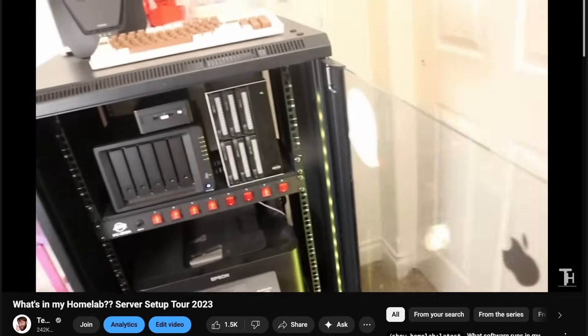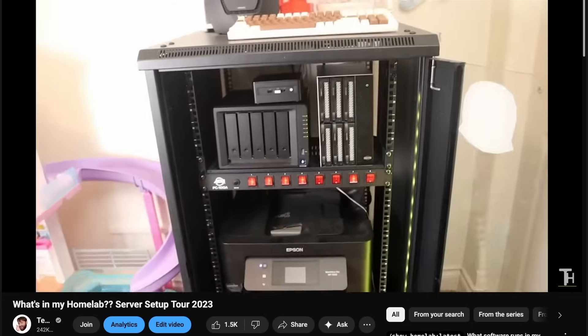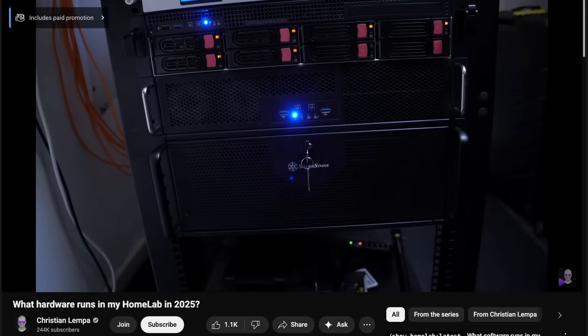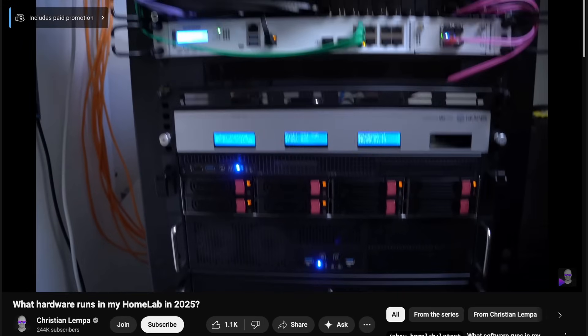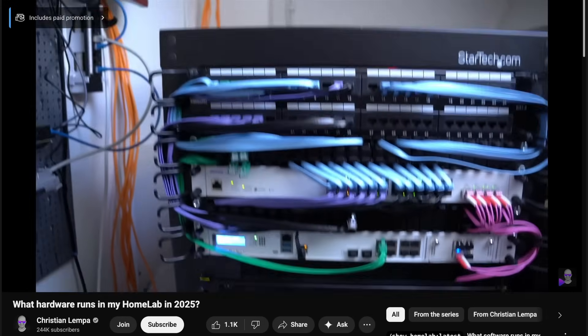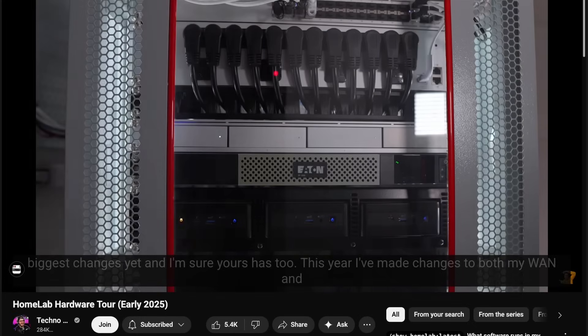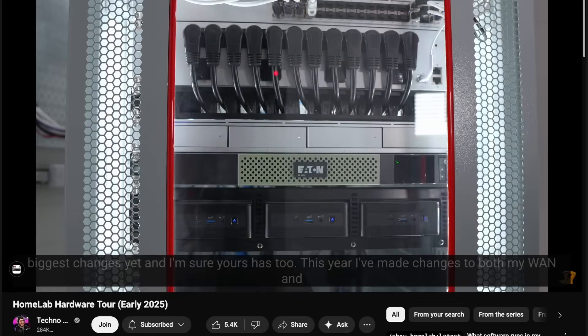Are you tired of seeing all these fancy pants YouTubers with these big server cabinets full of high-end servers, computers, switches, and more? What if you want something a little bit smaller?